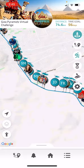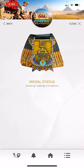The third icon shows my medal status, and because I haven't finished, it's showing awaiting completion.